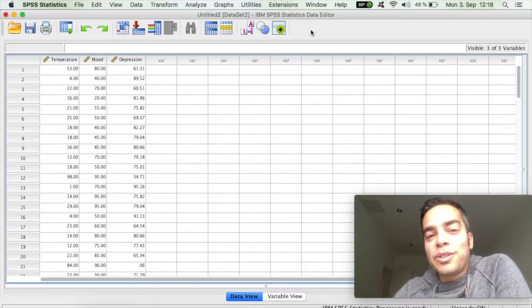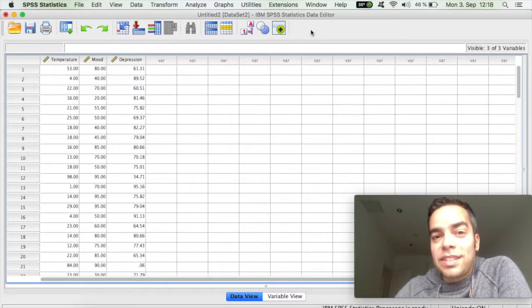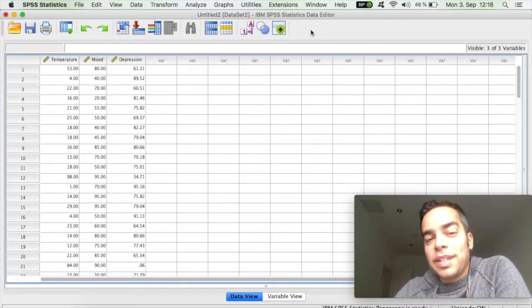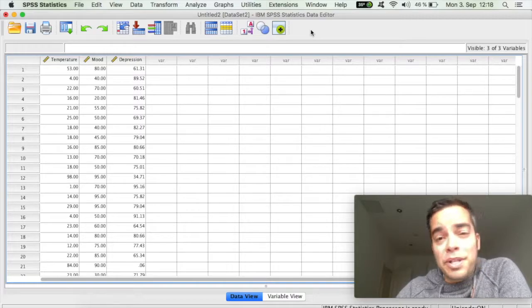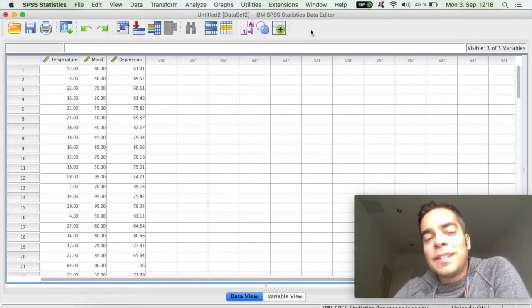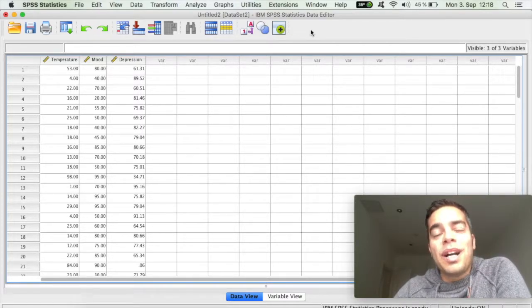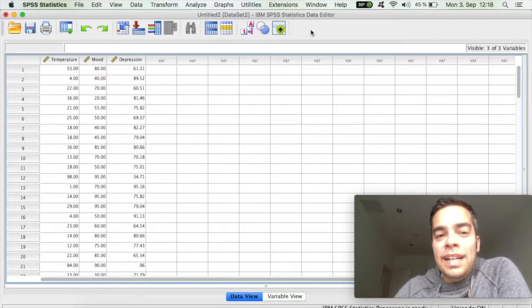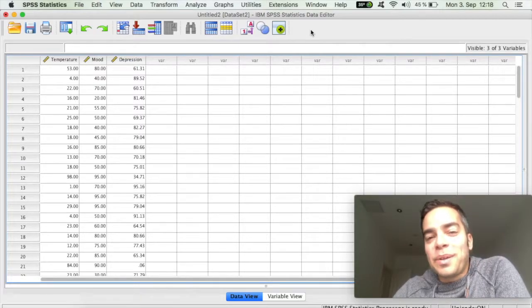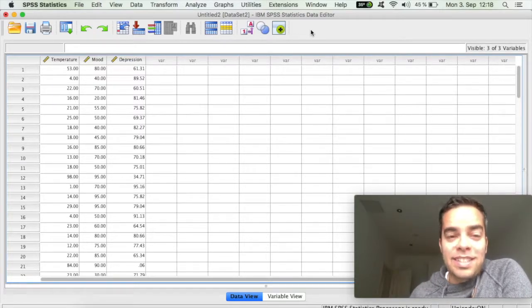Now we can assume that there is some correlation between those factors. For example, that when temperature goes up, depression goes down, or when depression goes up, mood goes down. And these are all things that we can test for.